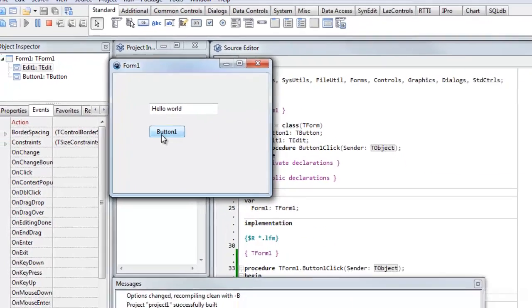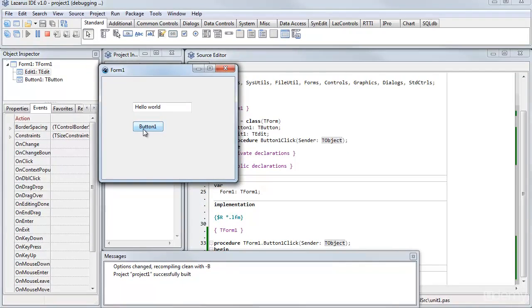It's really quite simple to get started in Lazarus using Free Pascal. And in just a matter of a few seconds, you can create an application with its own user interface and program some events as I've done here for button one click.